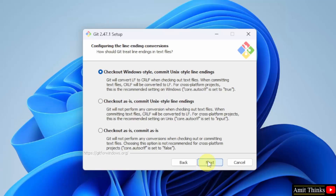Configuring the line ending conversions: since we are installing on Windows, I will keep the default — Check out Windows style — and click Next.